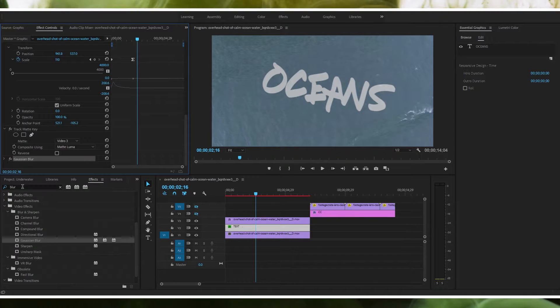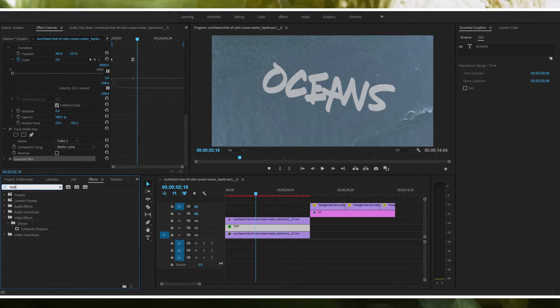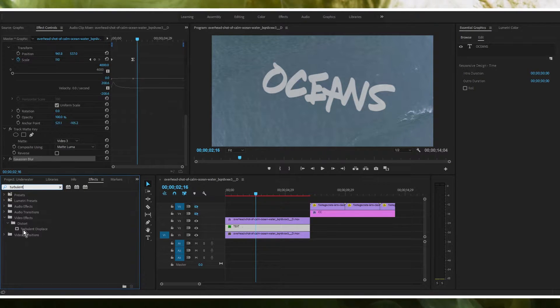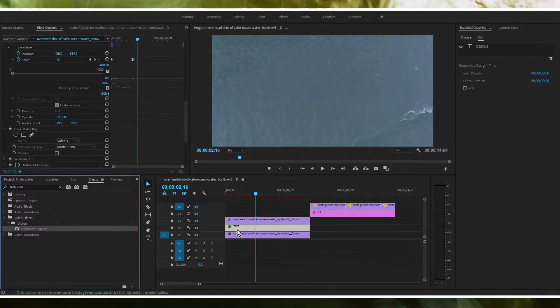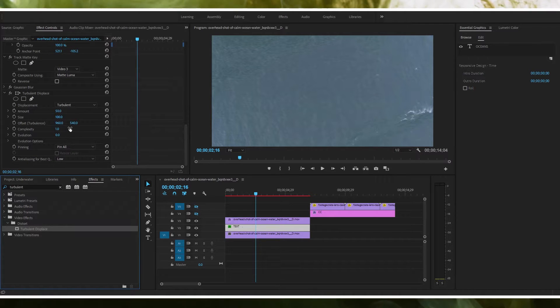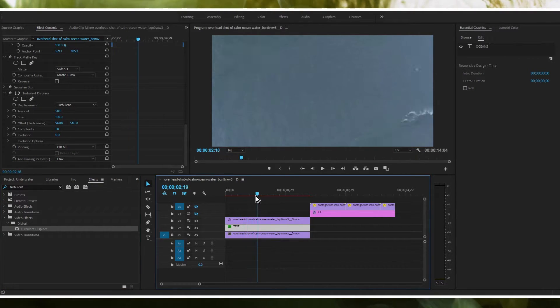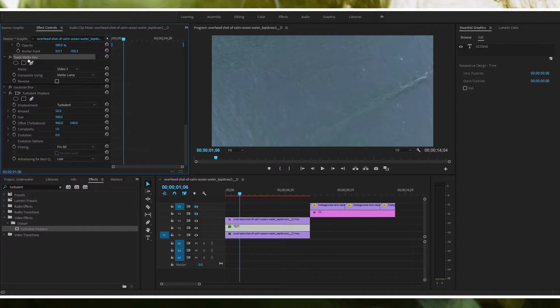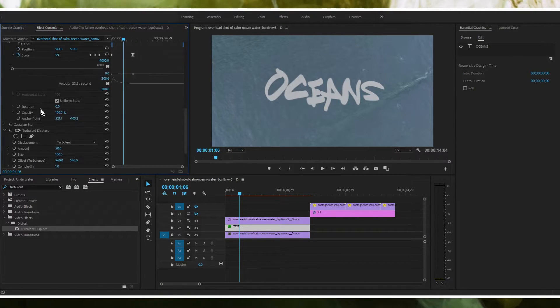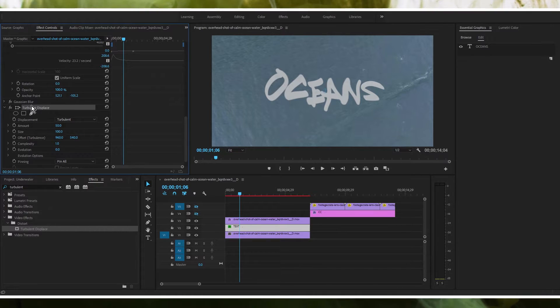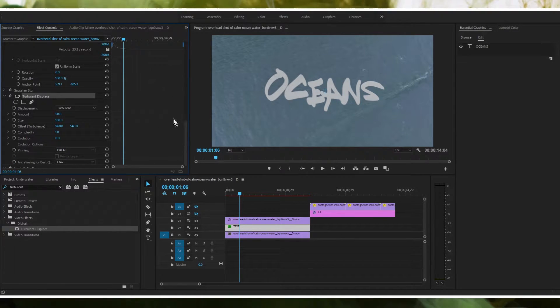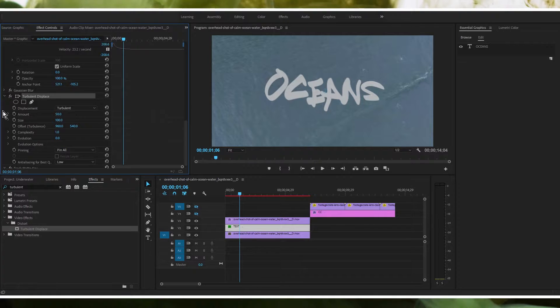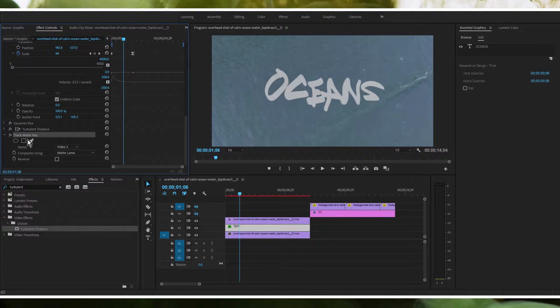And then the next thing that we're going to do is we are going to type in turbulent displace and you're just going to drag this onto the middle layer and this is what's going to achieve the actual waviness of the text. We can actually drag this track matte key plugin below these other two plugins. So now the turbulent displace and the Gaussian blur are both before the track matte key which is right down there.